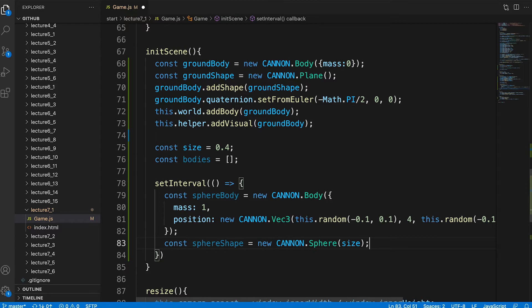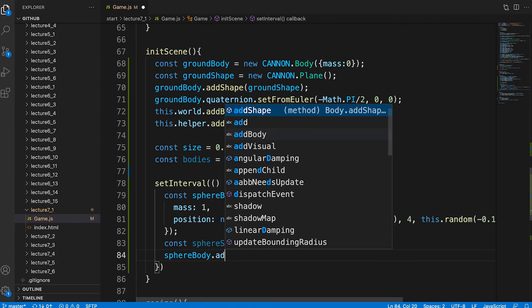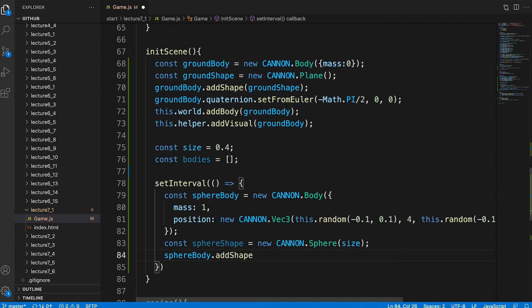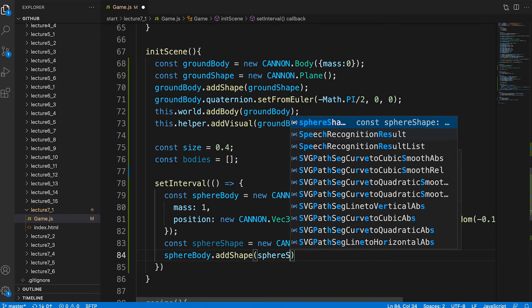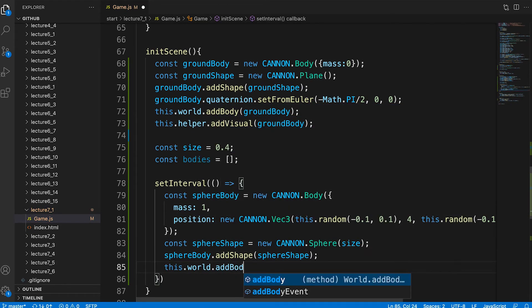We're not concerned with how many polygons to make it up from because it's a perfect sphere. Every point on its surface will be radius distance from its center. Just like when we created the ground we add this shape to the body and add the body to the world.